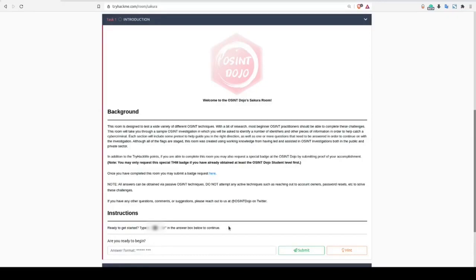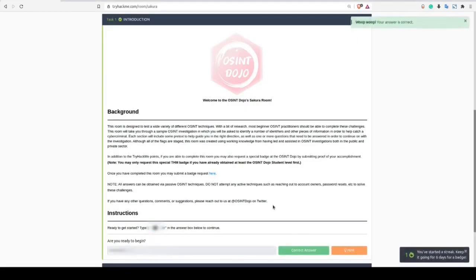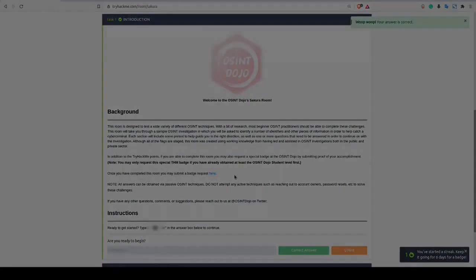So if we take a look here at question number 1, it simply asks if we're ready to begin. And we can look up here at the instruction set and we're given the actual flag that we need to type in. So if we'll just copy this and paste it in down here and click Submit, that will help us solve the first question.